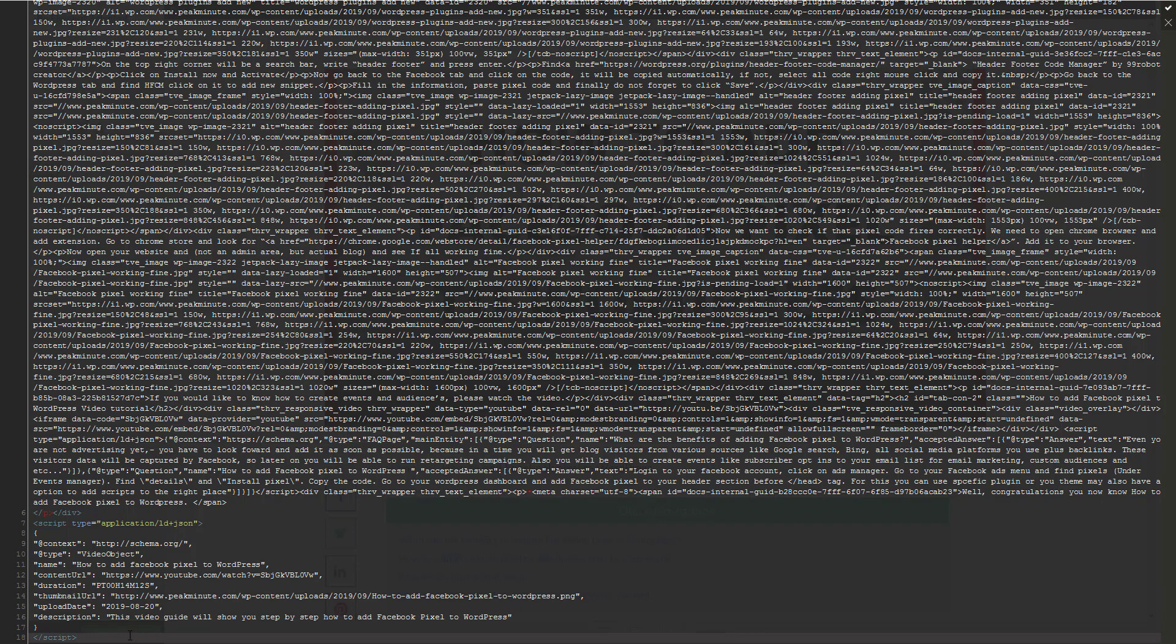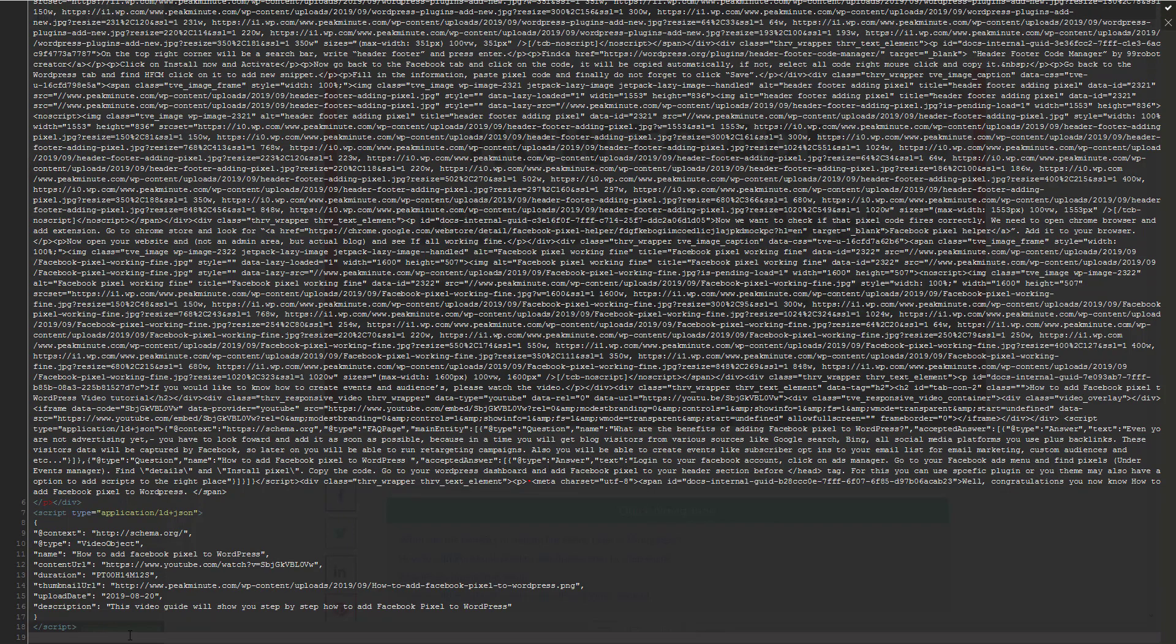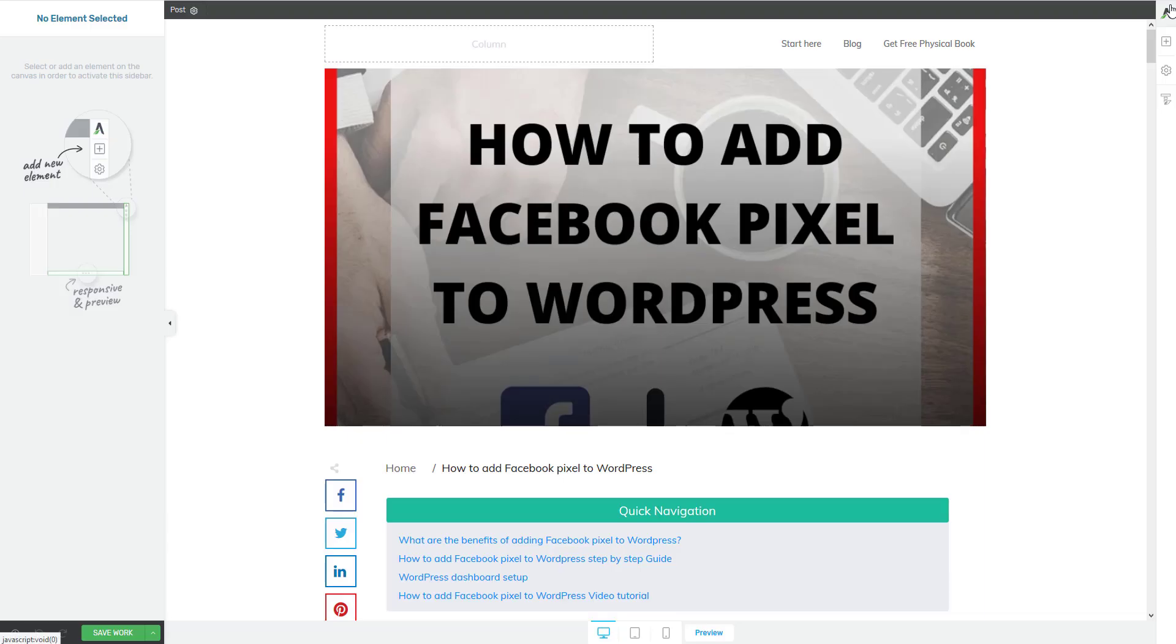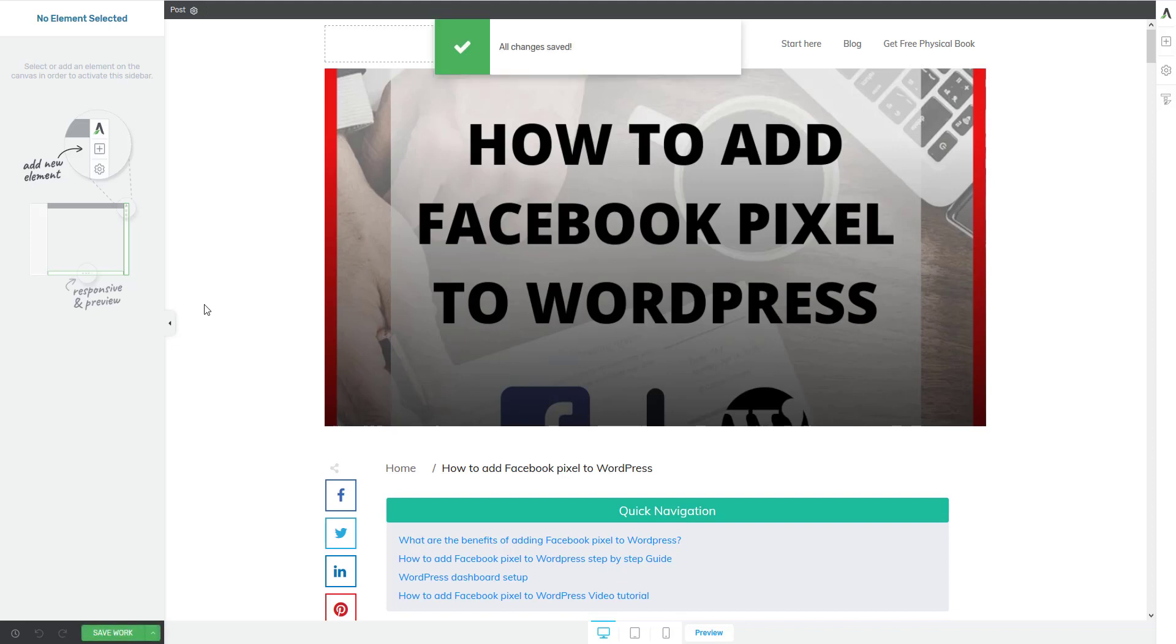You have to just after last line you click enter and just paste that code very easy. I'm gonna click OK. I'm gonna save my work and don't forget to update your post after that if you're gonna add that code because otherwise it ain't gonna work.